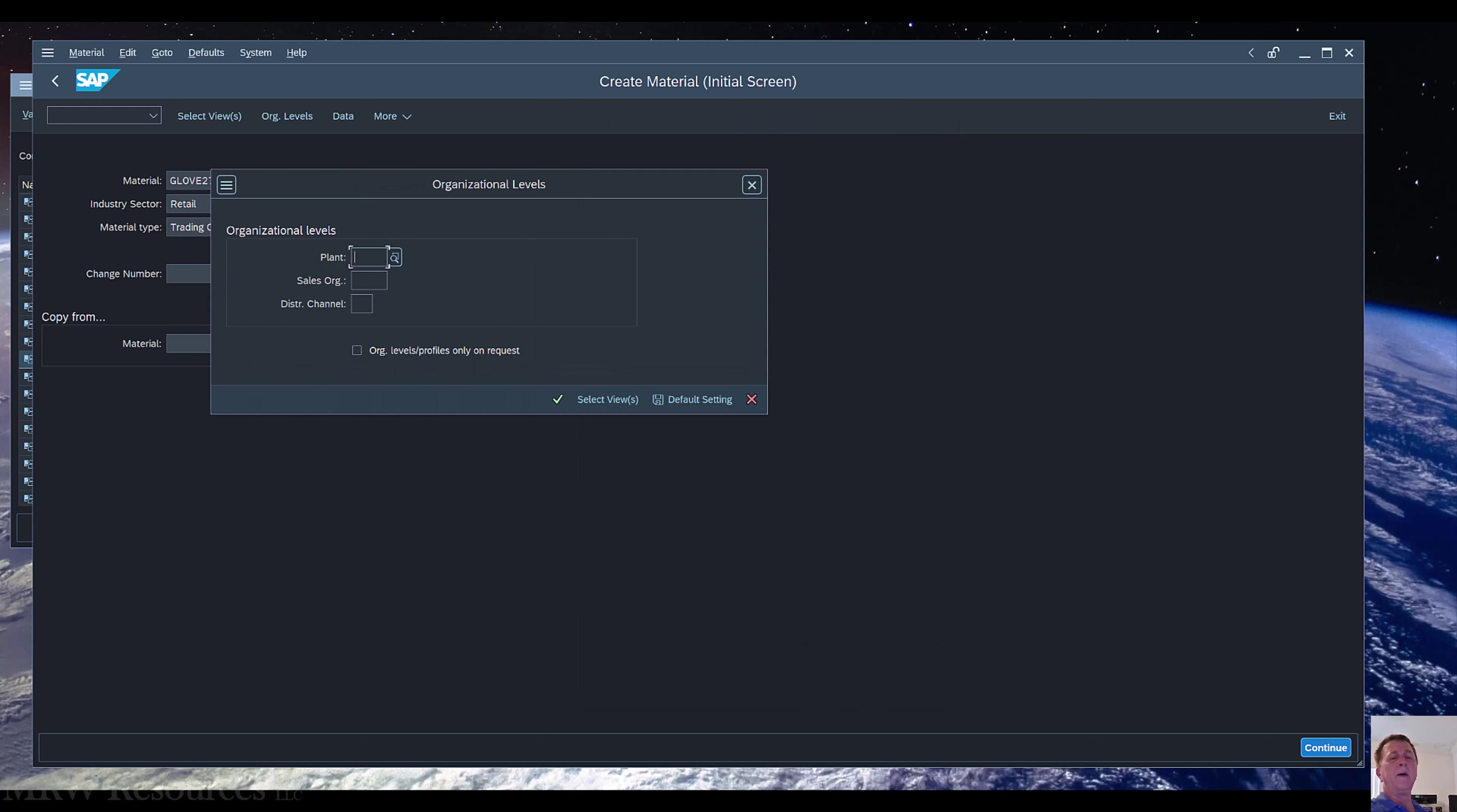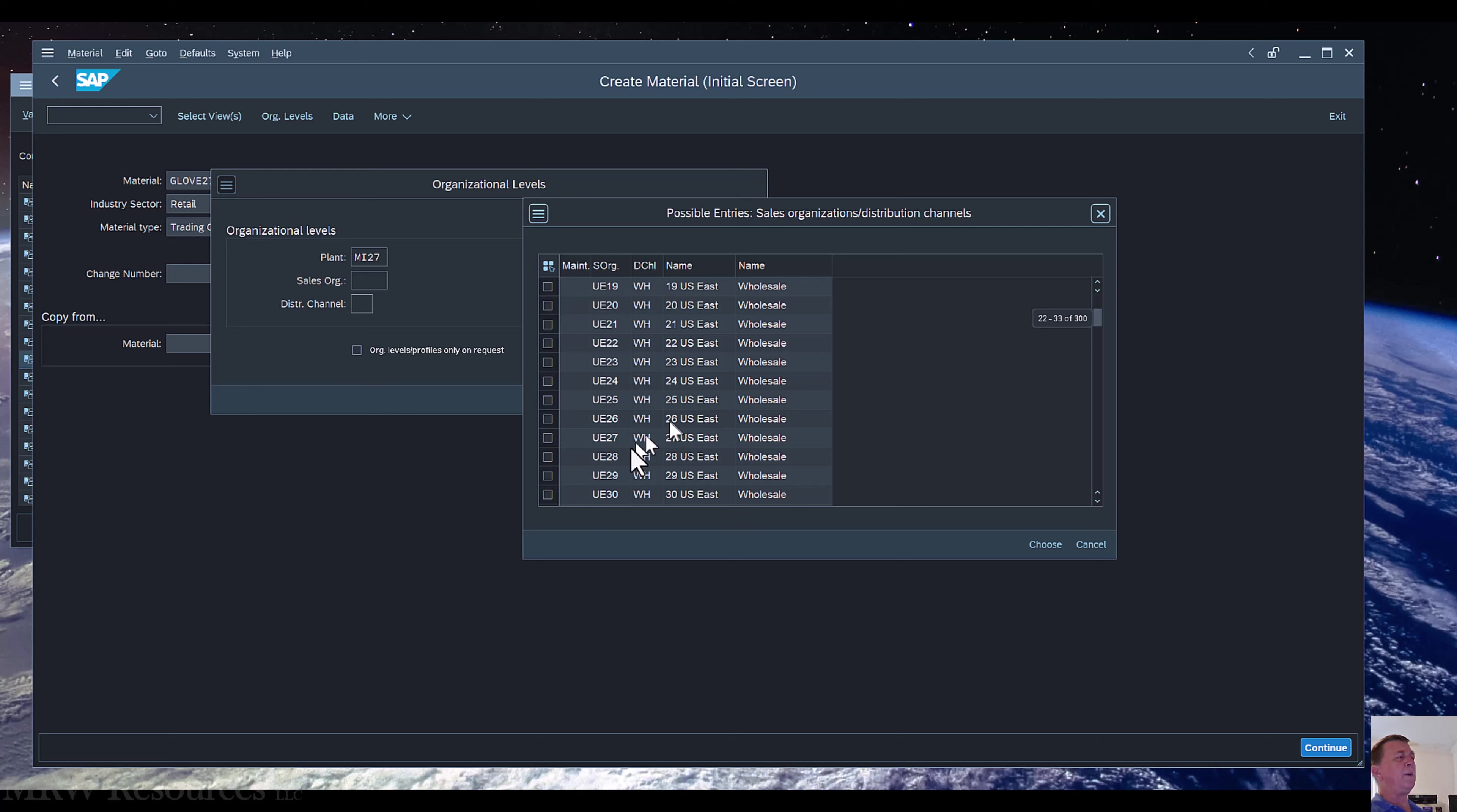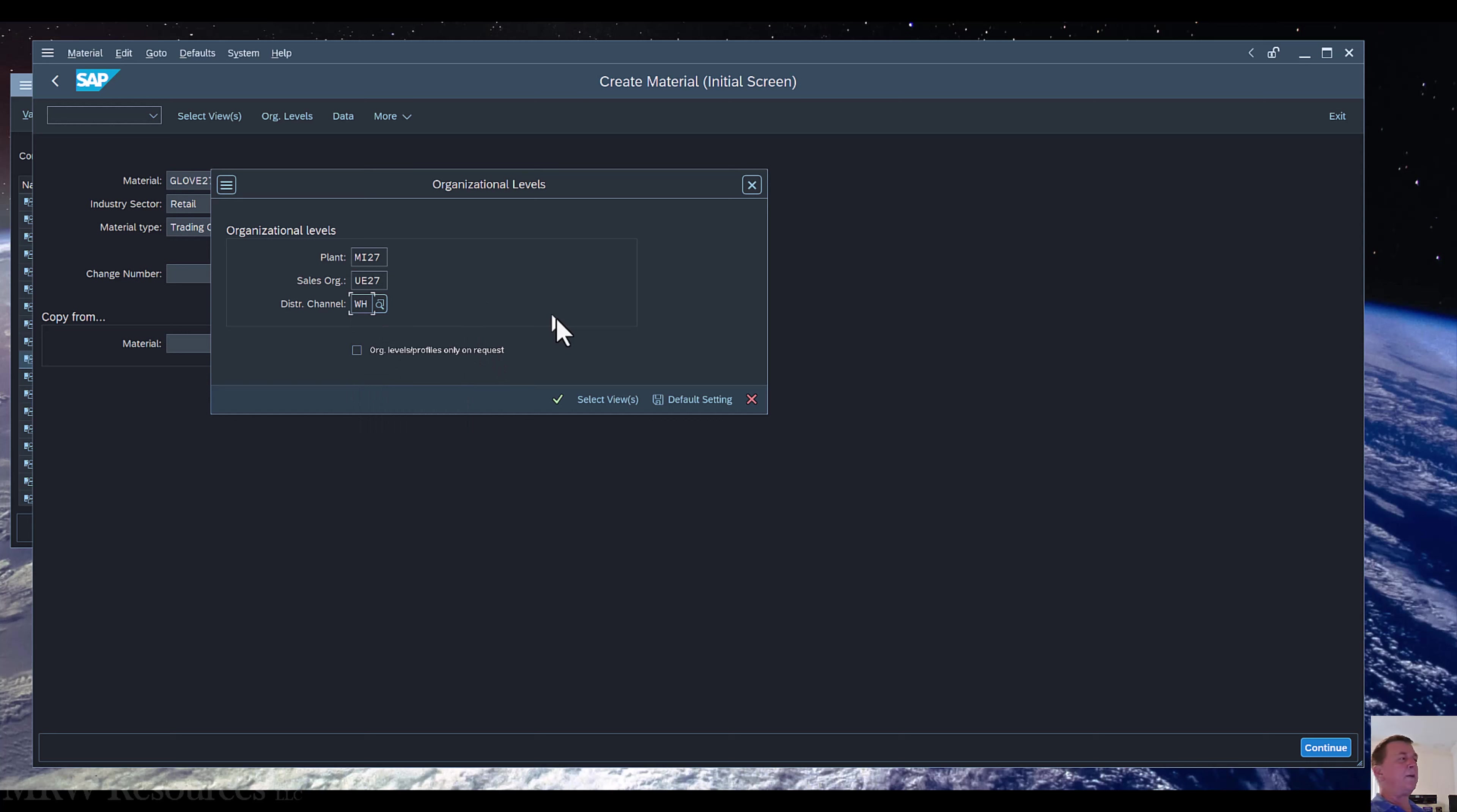I can press Enter or click the little checkmark. I also have to update with my plant and my sales org and my distribution channel. My plant is going to still be Miami 27 for me. Again, it'll be whatever your plant number is. Sales org for our particular SAP instance begins with UE, so I will choose UE with my number and you can see it goes and populates the distribution channel for me, Wholesale, and that's what we want. I'll fix that, UE27 Wholesale, and you'll put in your appropriate values here.